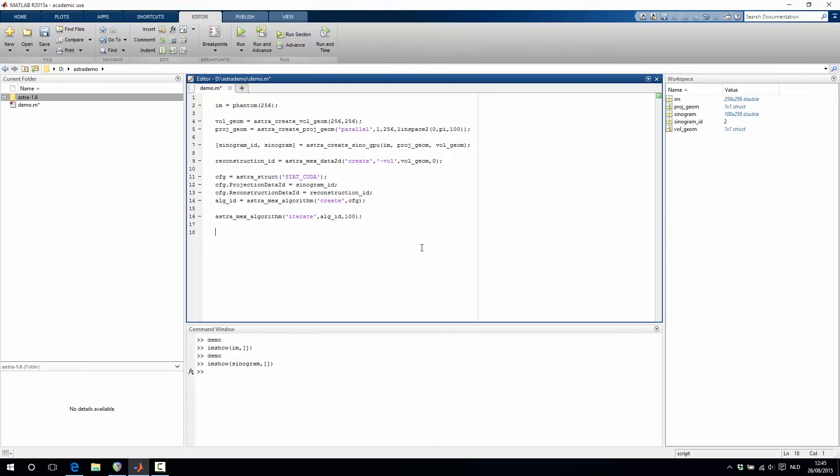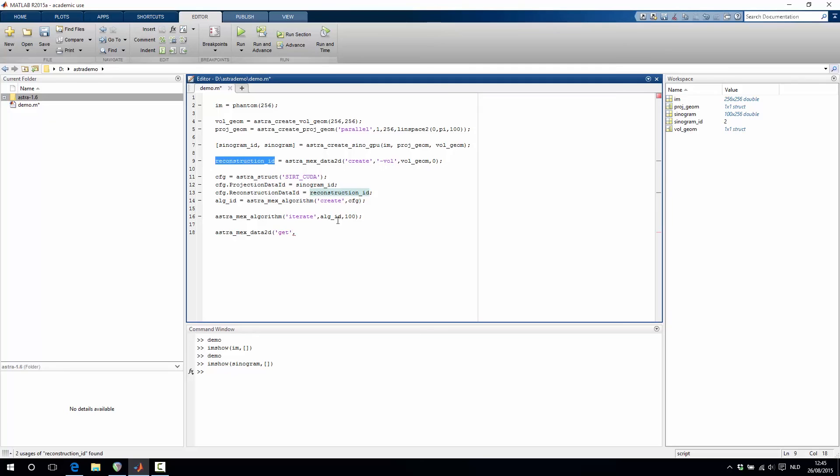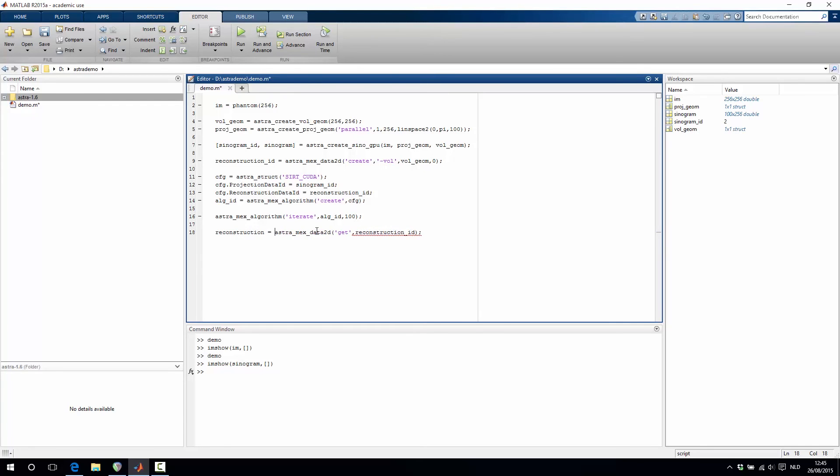After this is done, we can retrieve the reconstruction data into the MATLAB environment. This is done using astra_mex_data2d_get and then we add the reconstruction data ID. We can store this into a MATLAB matrix.